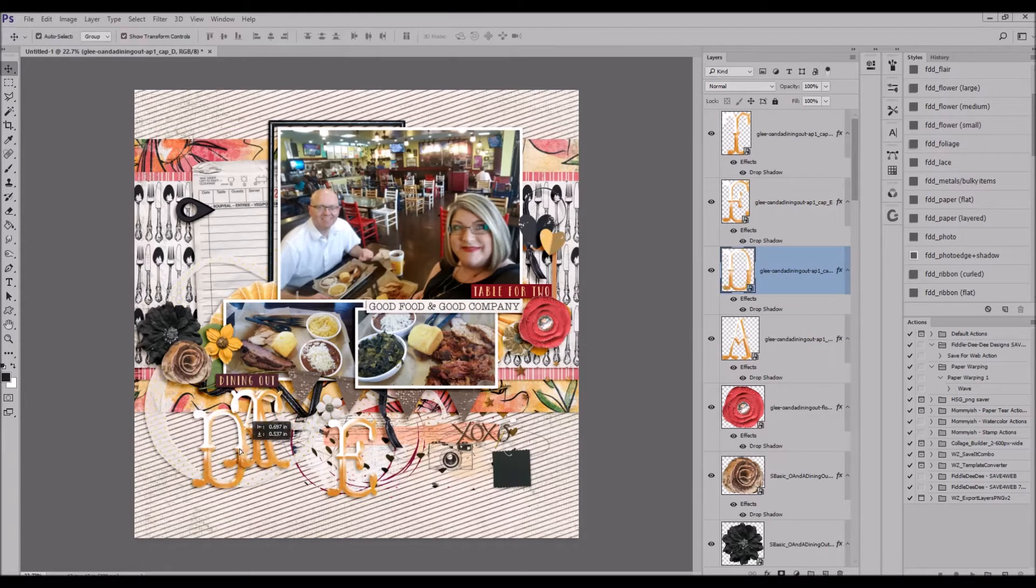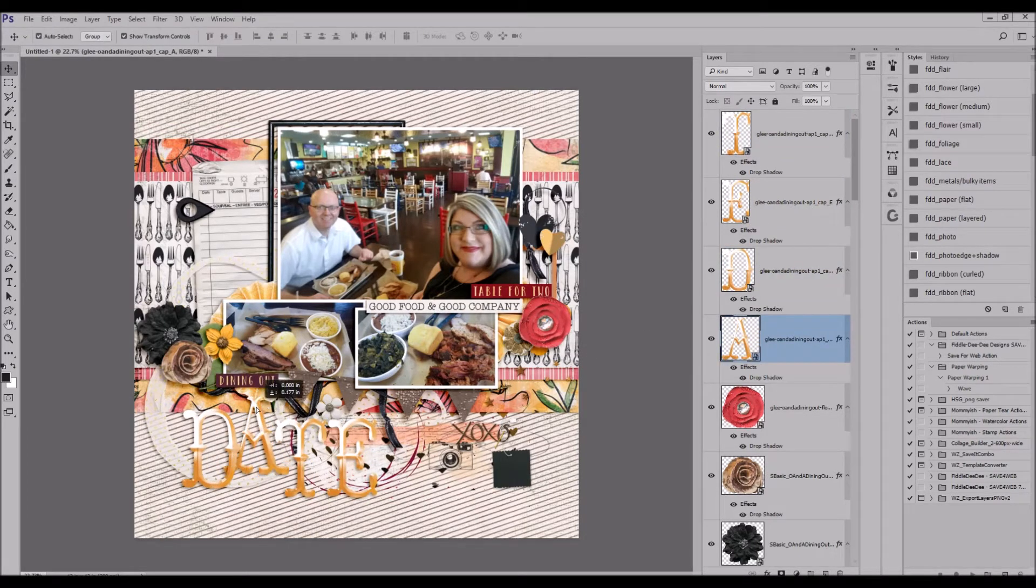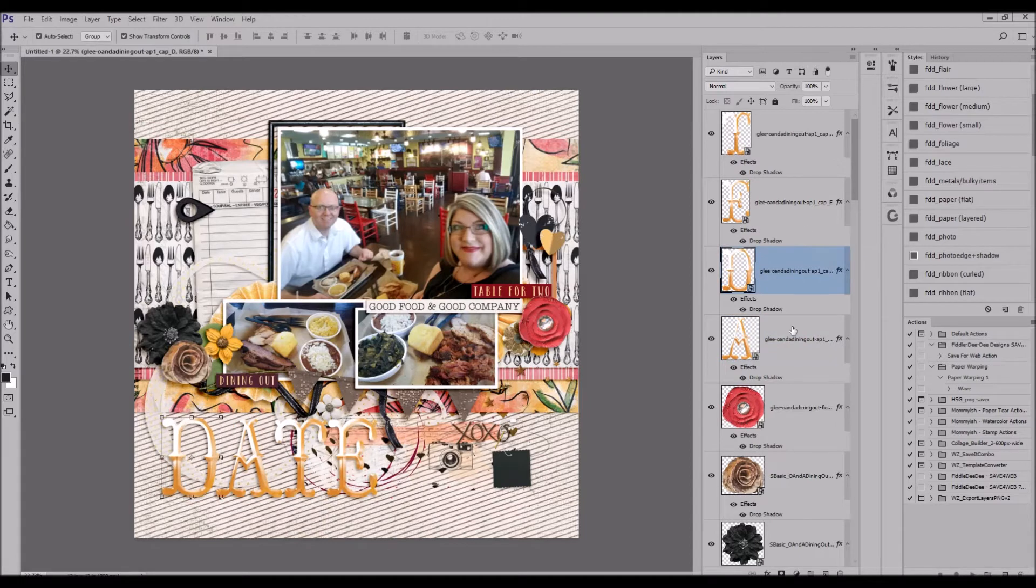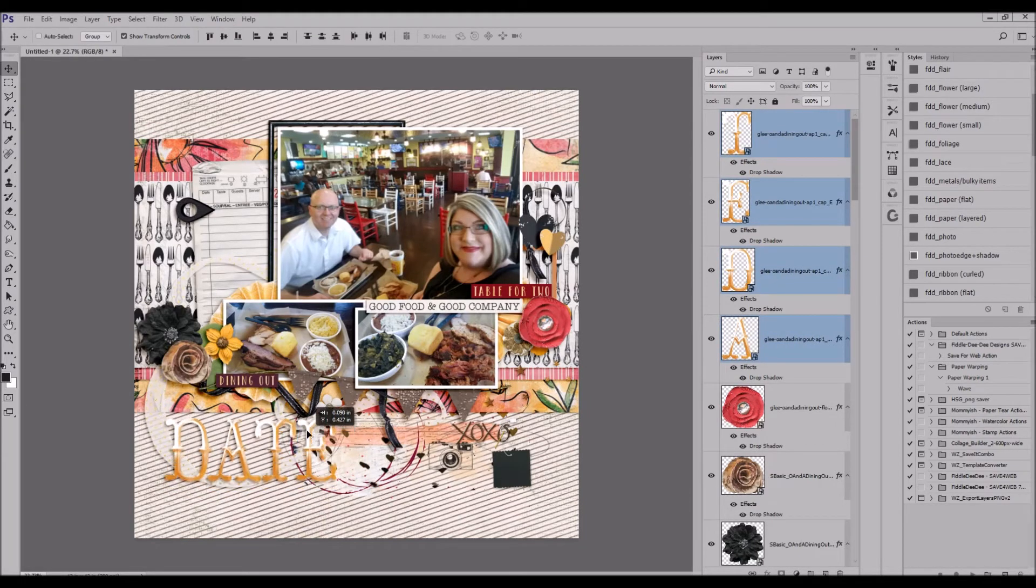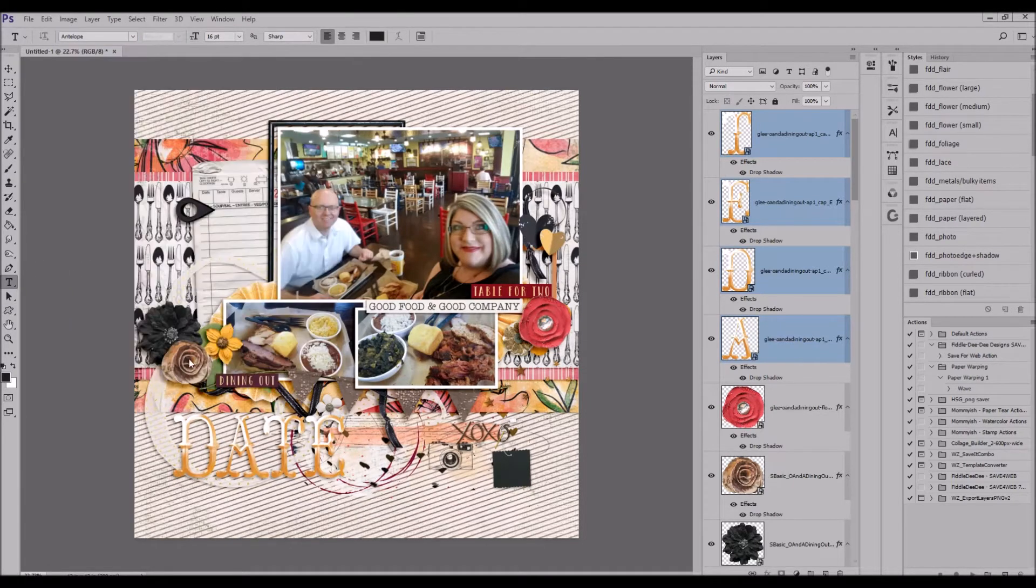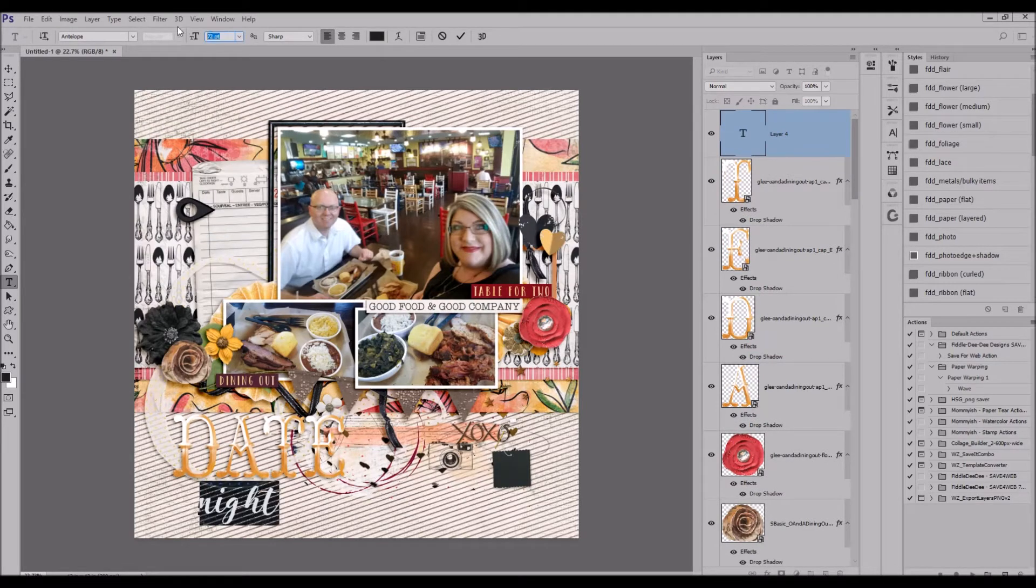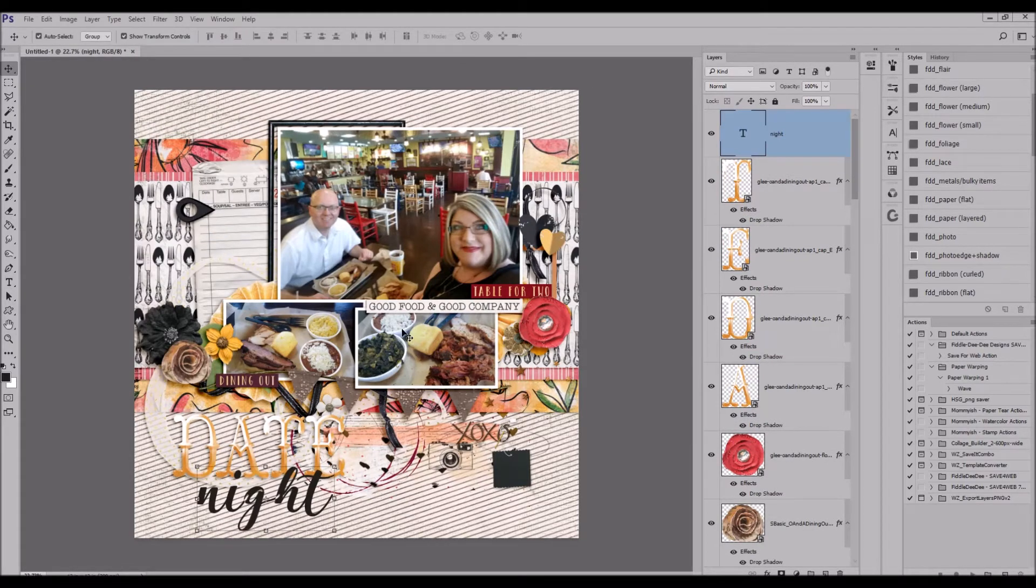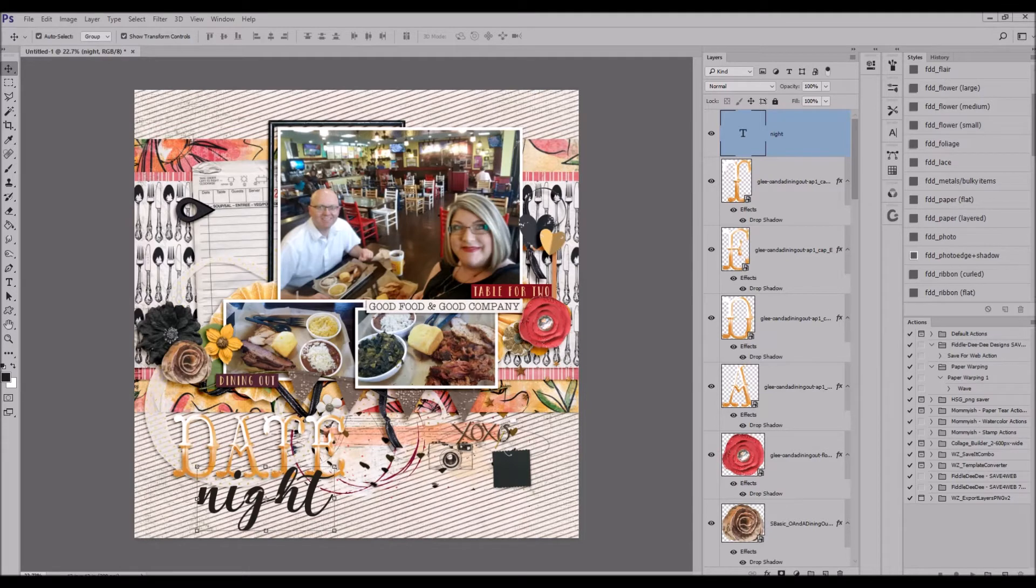So right now you're going to see me struggling and I wanted to leave this footage in because sometimes layouts just do not come together like you want them to. I wanted the layout to say date night and so I work on the title.